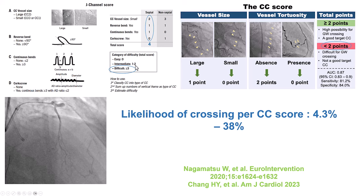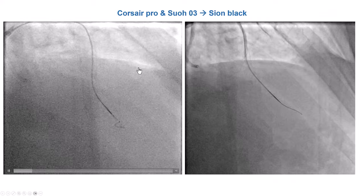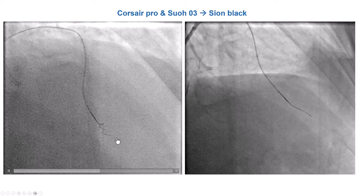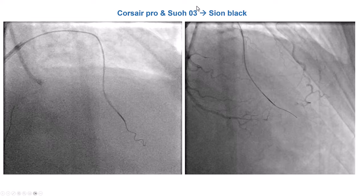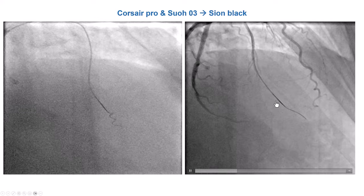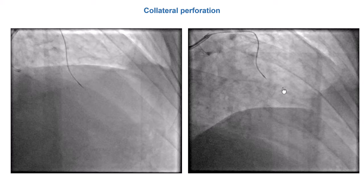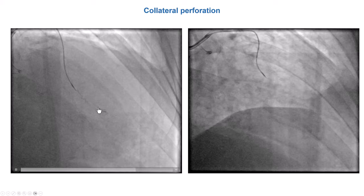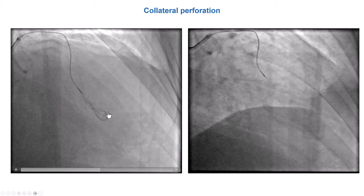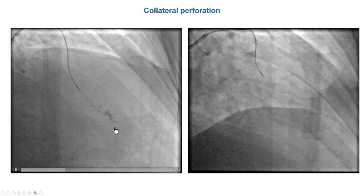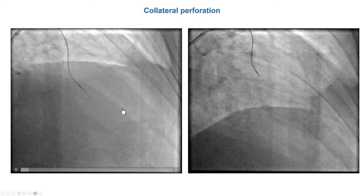We tried with a SUO-03 guidewire, which is less traumatic, but it had difficulty advancing. We then switched to a soft polymer-jacketed wire, a Sion Black, which seemed to advance along the course of the vessel. We advanced our microcatheter, but retrospectively that was not the right thing to do — when we took a picture, we saw that we had perforated the collateral. Fortunately, because this was a septal collateral, the perforation was draining into a cavity. We can see this because the dye was clearing very quickly. Had it been epicardial, we would have been much more concerned, but here we were much less concerned.